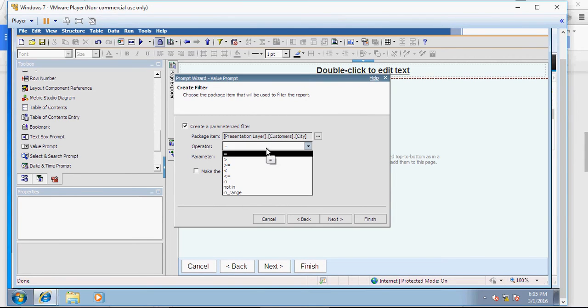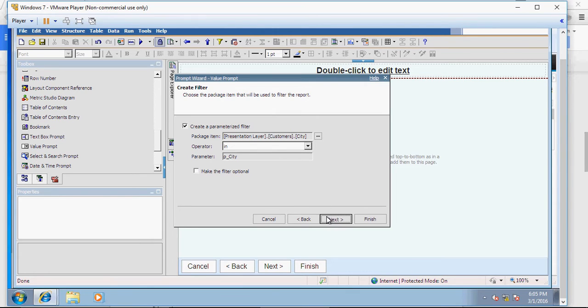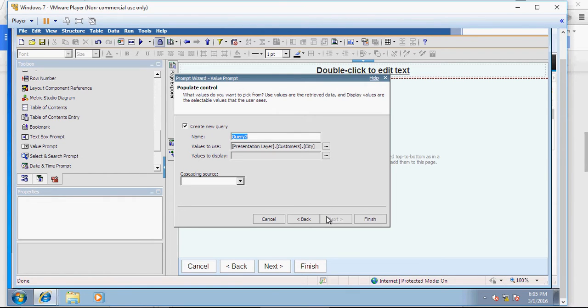Next, in the parameterized filter, I'm going to use the city. City in. I'm going to use multiple. If you use equal to, it's going to be a single selection. If you use in, it's going to be a multiple selection. Make next.